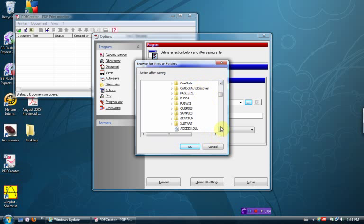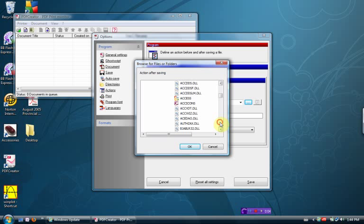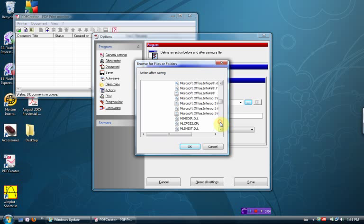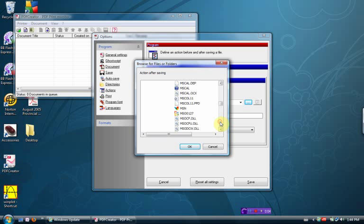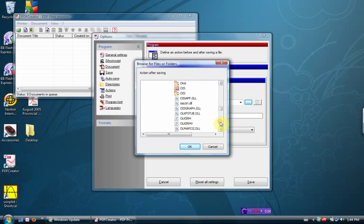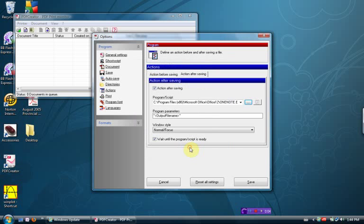And we're going to scroll down until we find not the folder called OneNote. We don't want that. We want the application called OneNote, which is going to be under the O's. OneNote, that guy. Click it once, don't double click. OK.